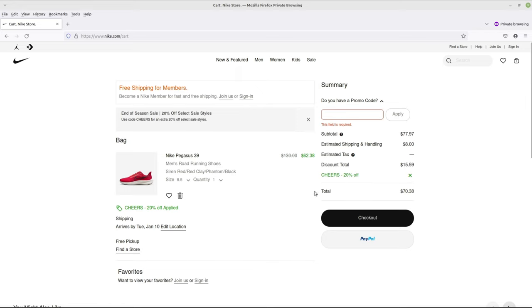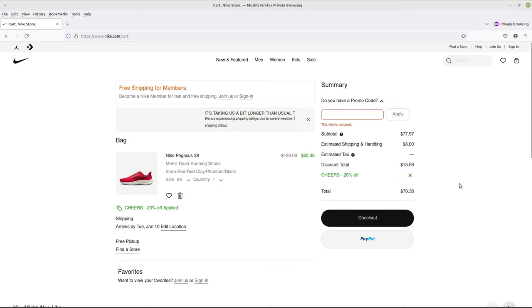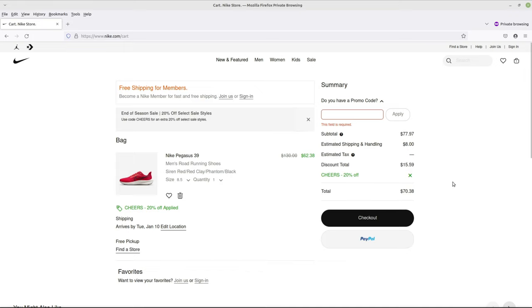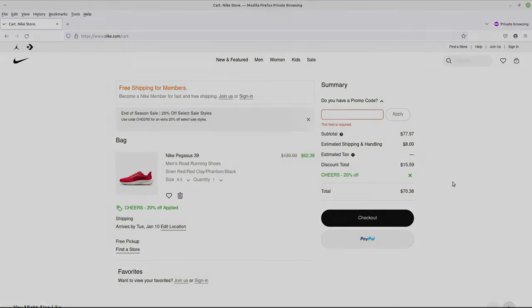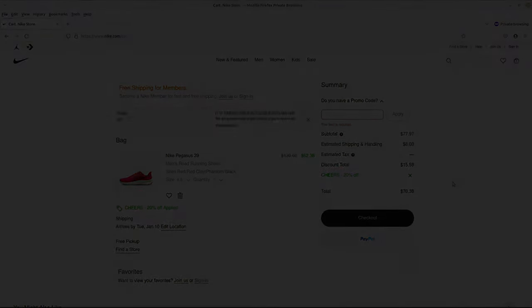And your total will be the $62 plus whatever taxes is local to your area. Mine I think ended up being $66 total shipped. So there you have it. I hope that helps you get some Nike Pegasus 39 shoes at a discount. Thanks everybody for watching. I'll see you in the next one.